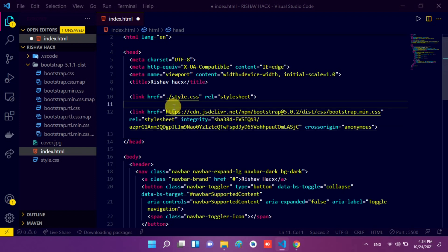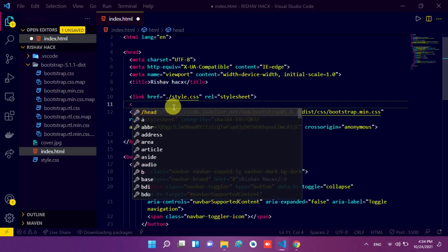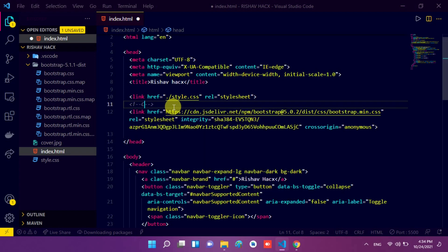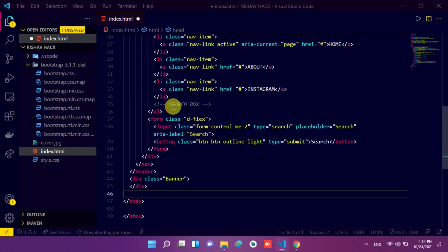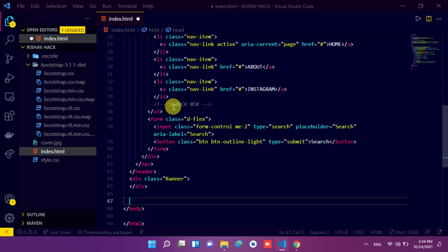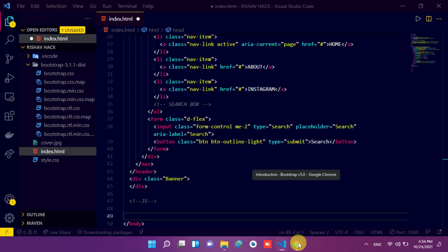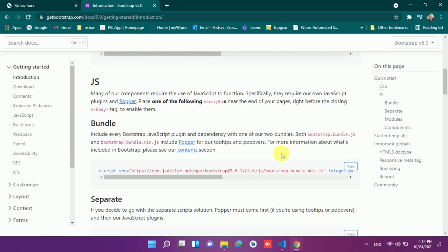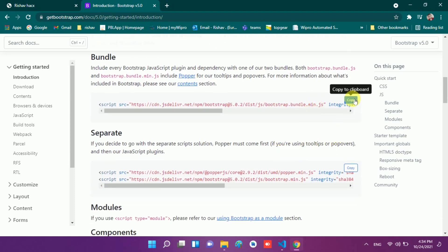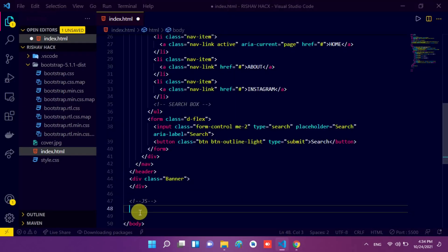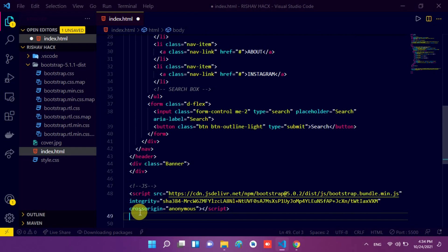First of all, I type a comment here — I type an opening angle bracket, exclamation, double dash, and 'CSS'. Now I scroll down and before the body closing tag, I place the JavaScript links here. I also make a comment 'JS', make some space, go to the introduction website, and here you will find these two JavaScript links. So we need to copy them and paste them before the body closing tag. I press Ctrl+V to paste.